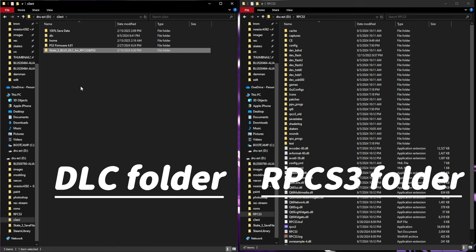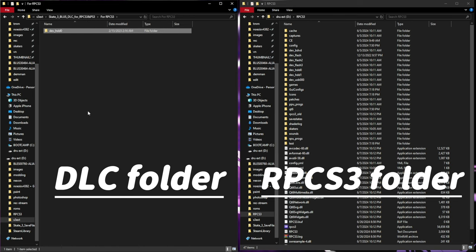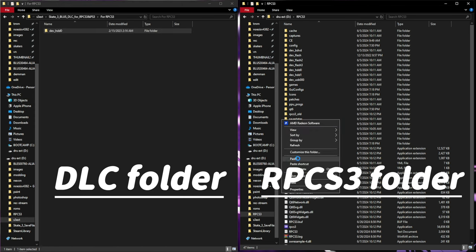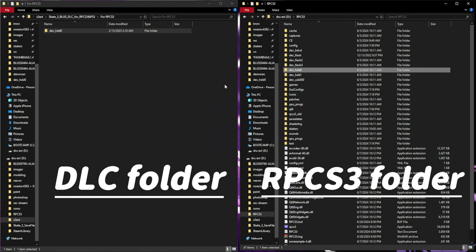Okay, so once you're done extracting, you're going to go in the folder, go into 4RPCS3 and then right click, copy the Dev HDD0 folder. Now, come over here, right click, paste. Now, it's copying the items. Let that go through, replace files and you should be good.